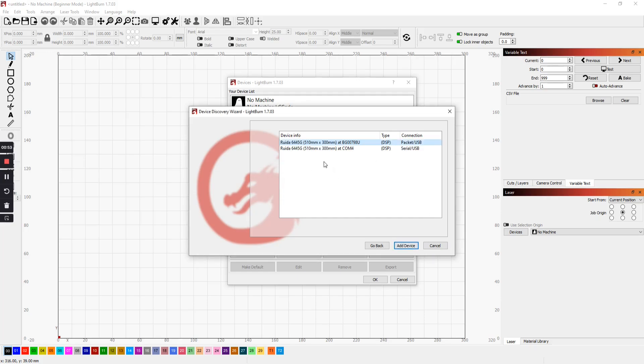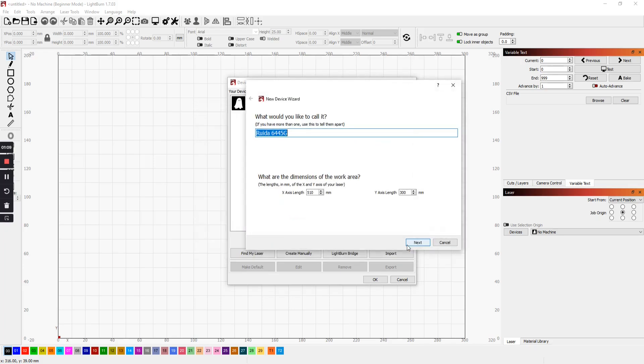So it will find two items here. It'll say serial slash USB. That's the one to use. Highlight that. Click add device. Here you can name it. And you can name it whatever you want. Lightburn has ability. You can have several machines and just connect to each individual machine. So name it something that you'll remember.